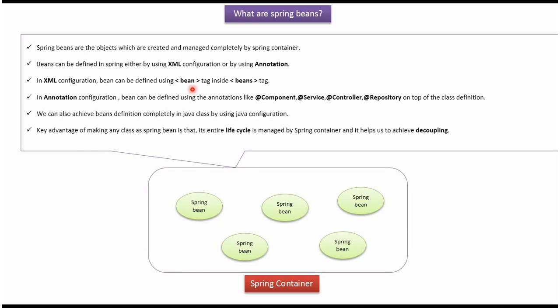In XML configuration we can define bean using bean tag inside the beans tag. In annotation configuration we can define bean using annotations like @Component, @Service, @Controller and @Repository on top of the class definition.